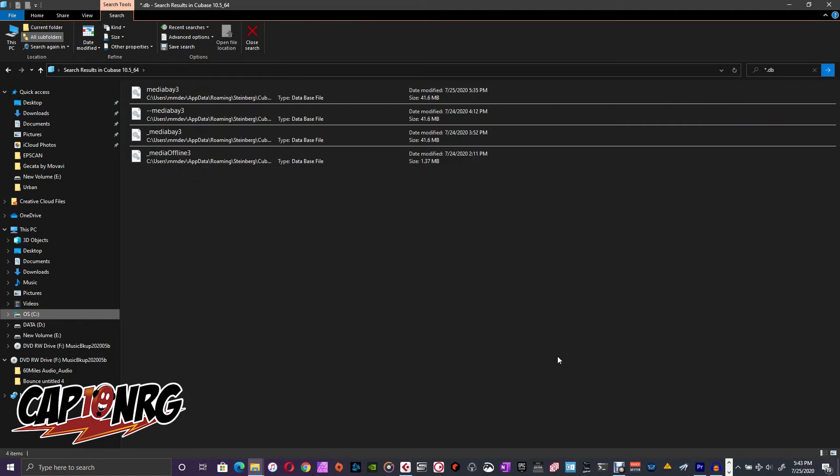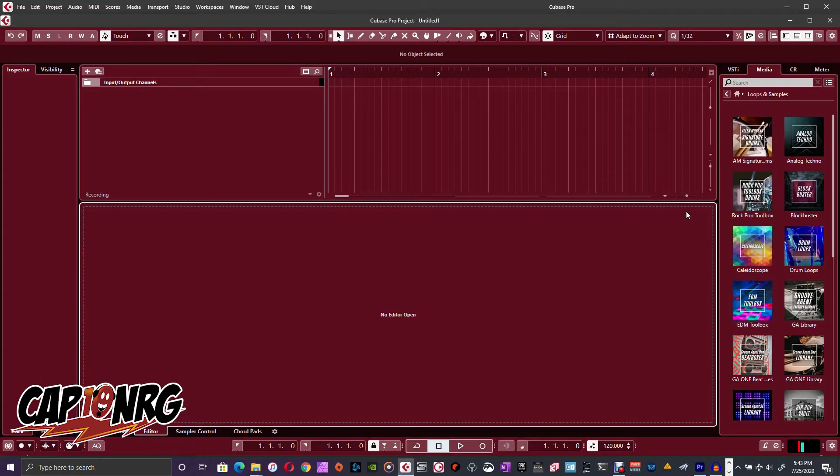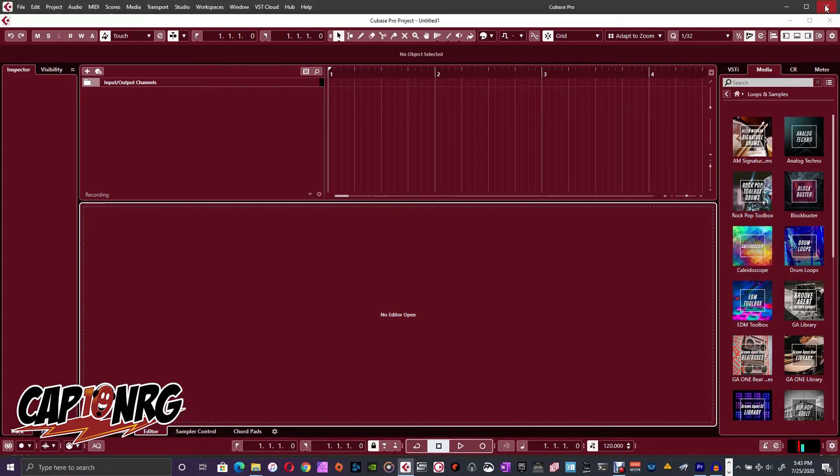Now, what we need to do before we do anything here is we need to close Cubase. I'm going to go over here real fast.